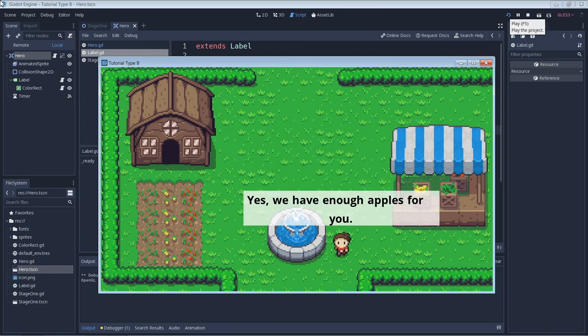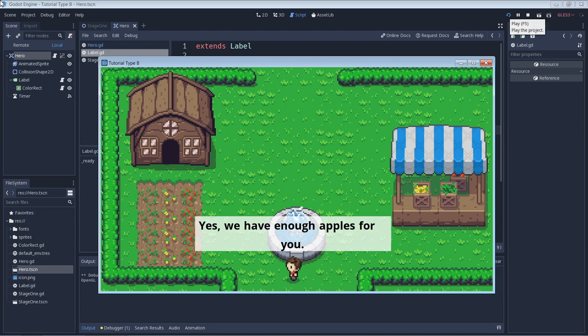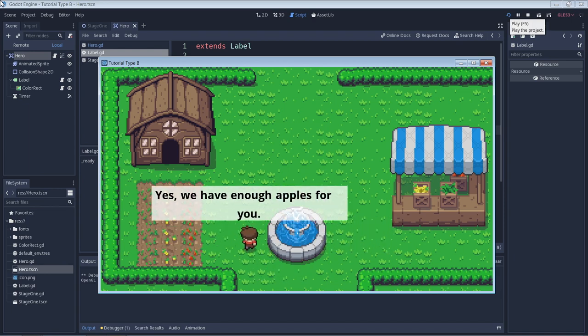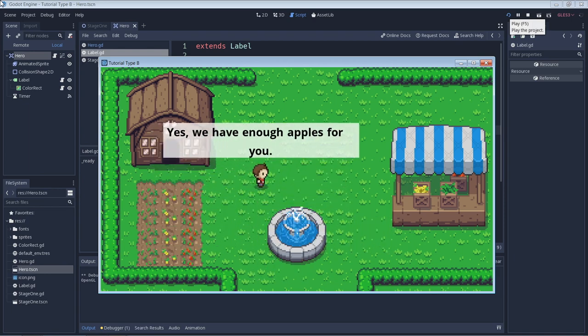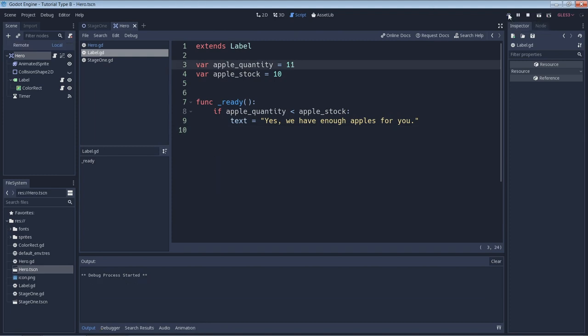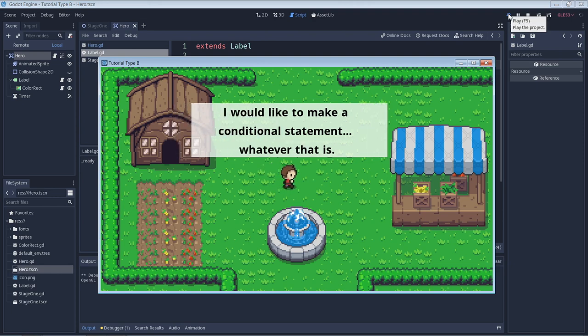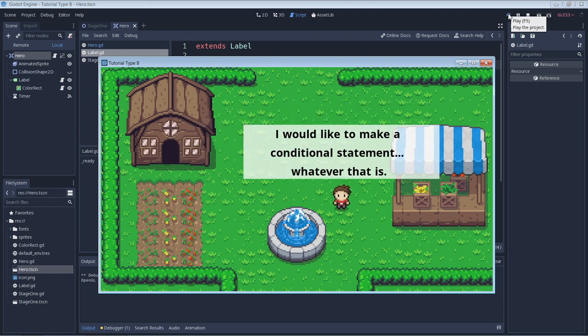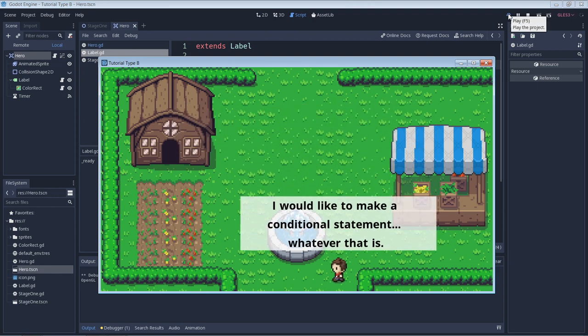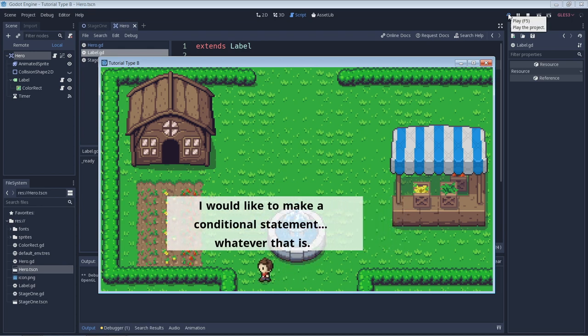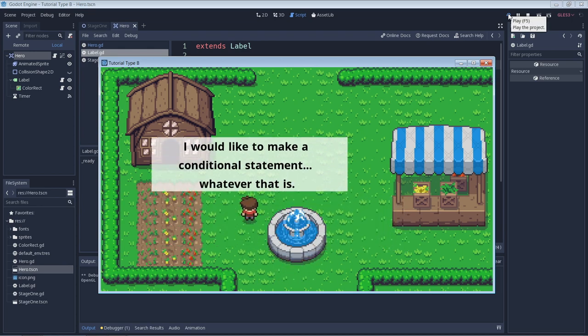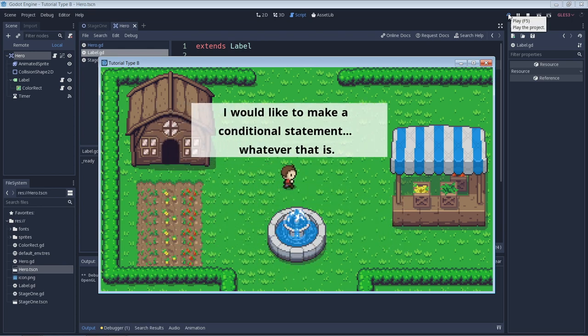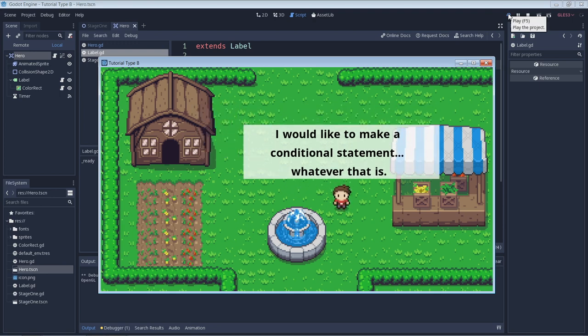But what happens if the apple quantity is greater than the apple stock? Let's change the value of our variable and see. So now our code under the if statement doesn't execute, which is why we can still see our original default text. We need some way to write more code that will do something if the quantity is greater than the stock.